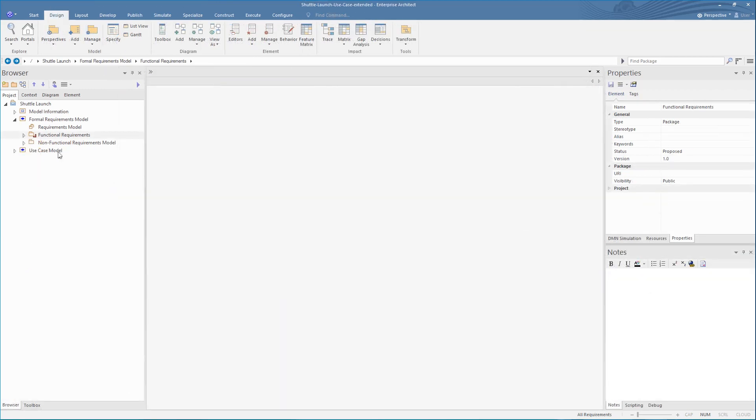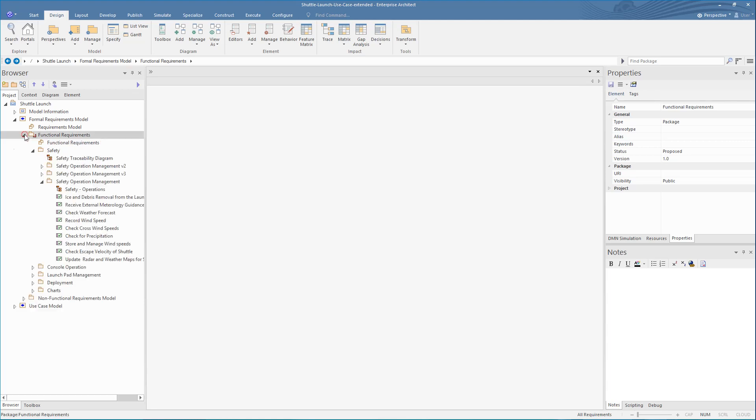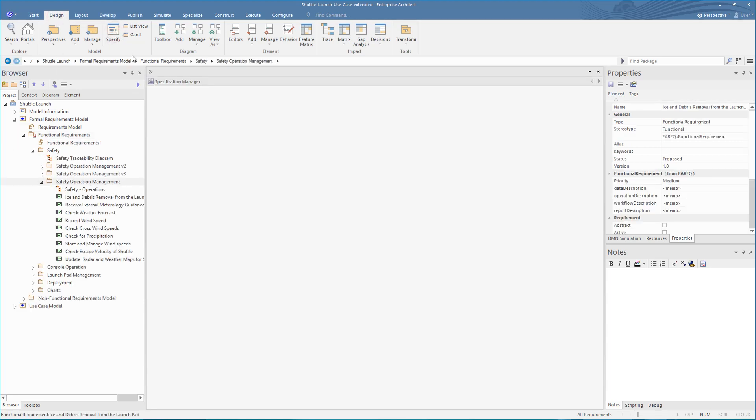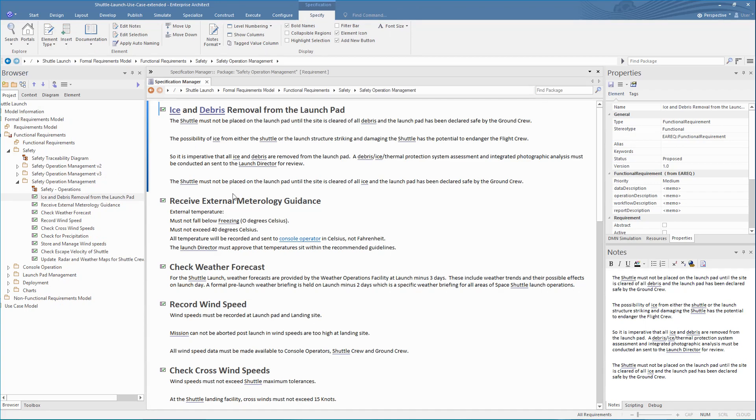The Specification Manager provides all the tools you need in a clear space. Let's open the Specification view on a package we need to edit or review. Many of you will be comfortable with writing specifications in Word documents or even spreadsheets, but you've probably also felt the pain of reduced traceability involved with a document-centric approach.